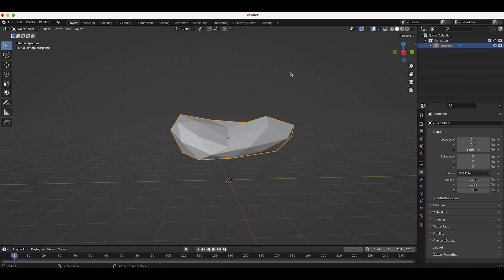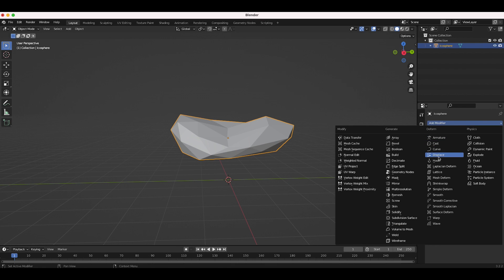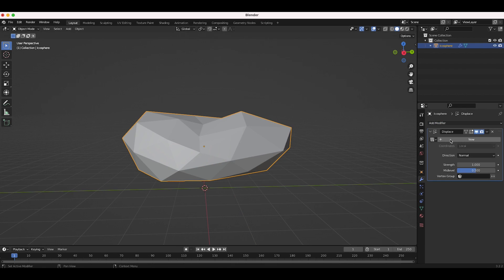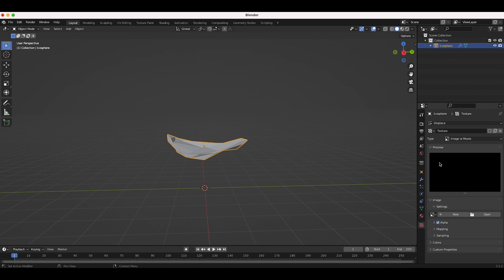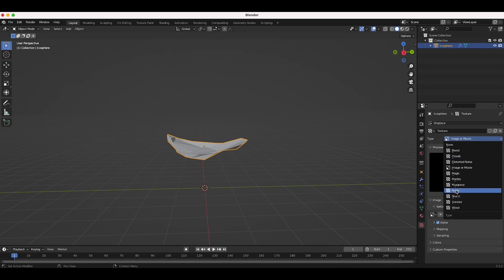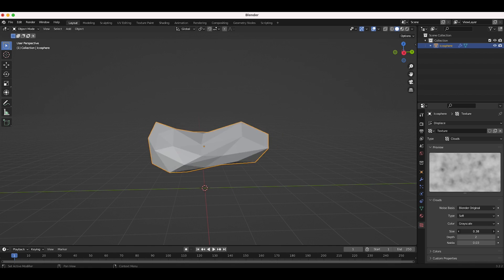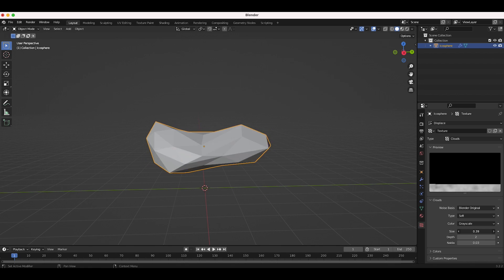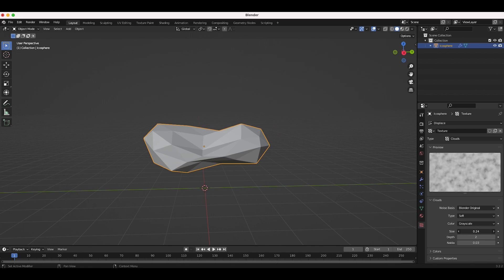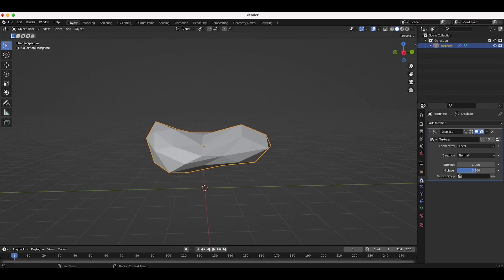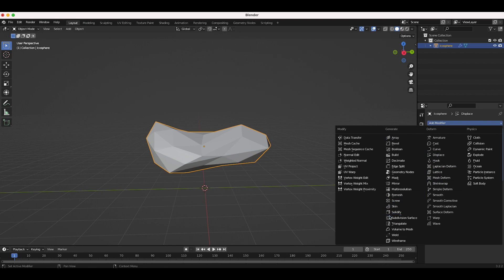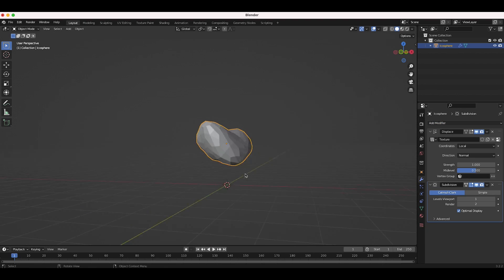Now we're going to displace this with a displacement modifier. I'll go to the modifier properties tab and add a displacement modifier, then click New to add a texture. In the texture properties, switch the type to Clouds and adjust the noise settings to vary the shape. Then go back to the modifiers tab and add a subdivision surface to smooth it out.